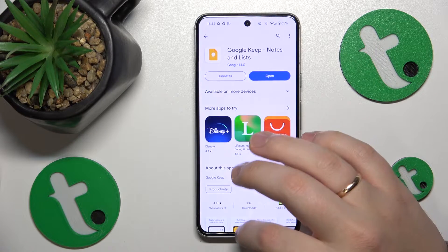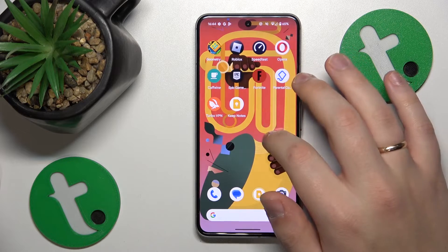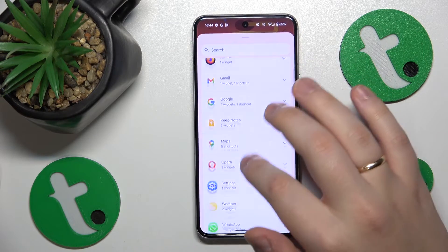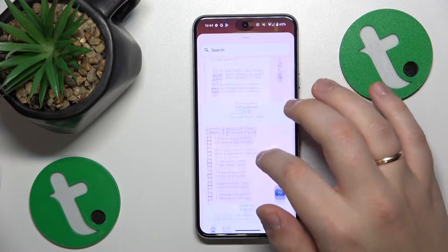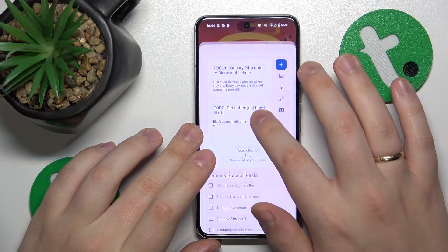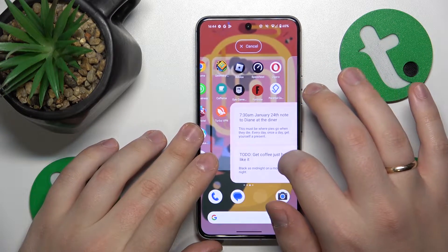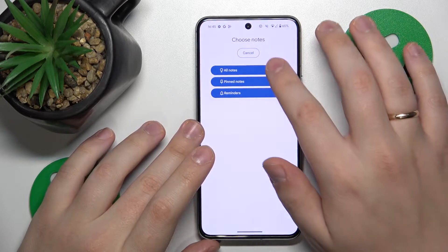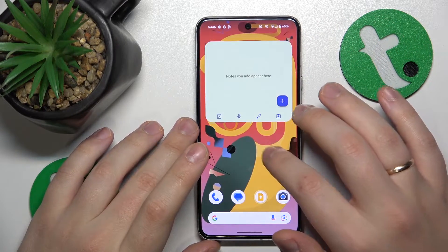Once the app is indeed installed, we can get back to the widgets list. Now we should see the Keep Notes section — let's expand it. Here, select the widget design you'd like to go with, drag it to your home screen and drop it wherever you would like to have it. Then set the widget up, and that'll be it.